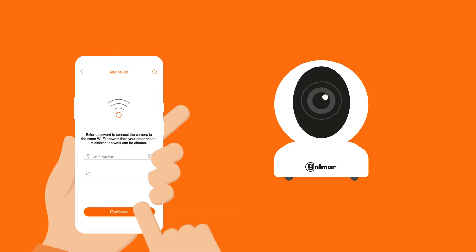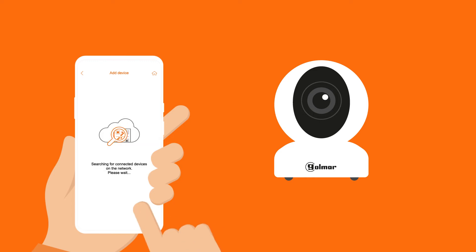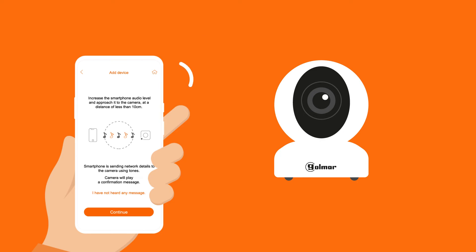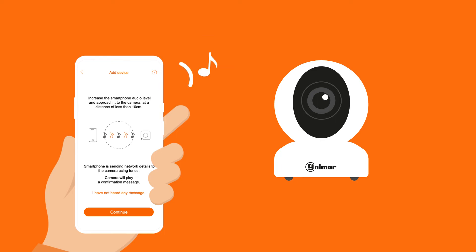Click continue and then type in the ID and password of the WiFi network to which you want to connect the camera. After validation of the WiFi network credentials, the mobile phone will transfer these credentials to the camera via sounds.